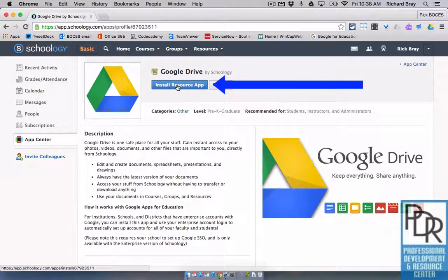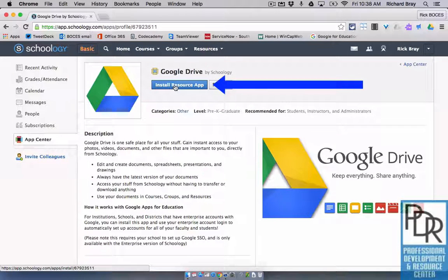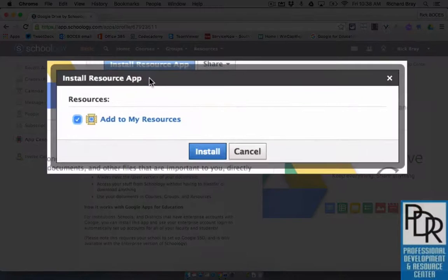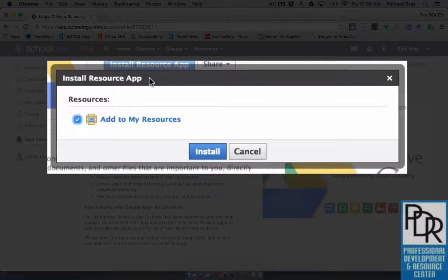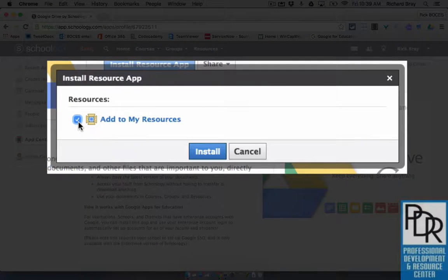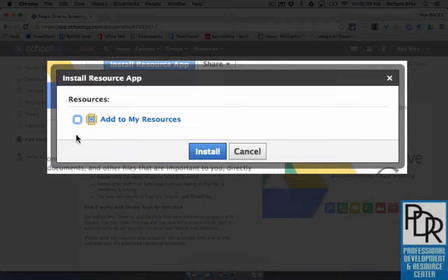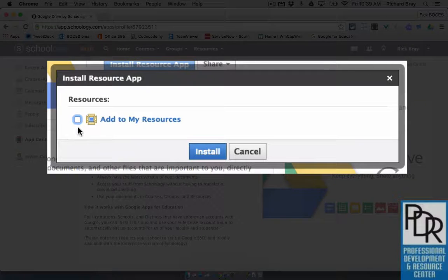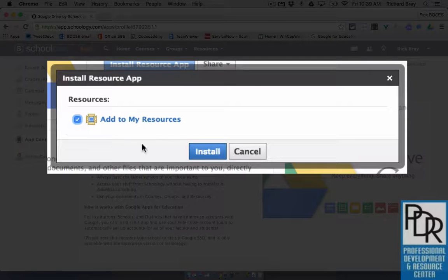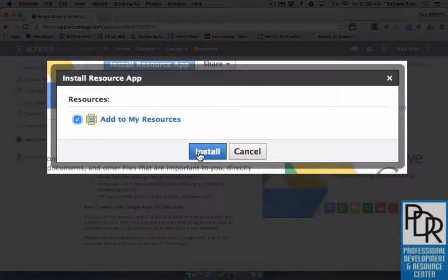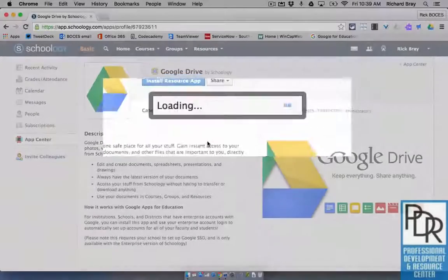Click the blue button that says Install Resource App, and that will bring up this pop-up window, and what's important to make sure is that this little checkbox is checked. Otherwise, it's not going to do what you would expect it to. So make sure that box is checked, and click Install.